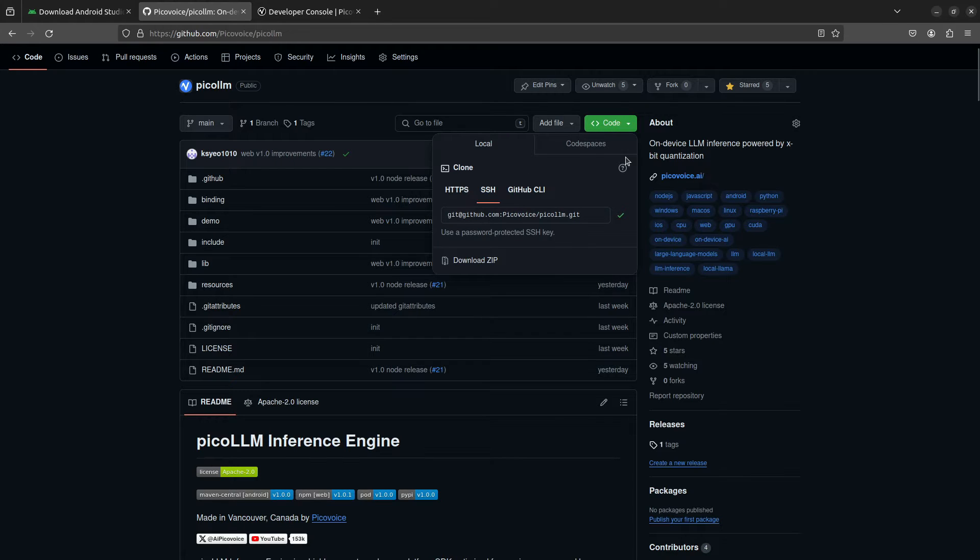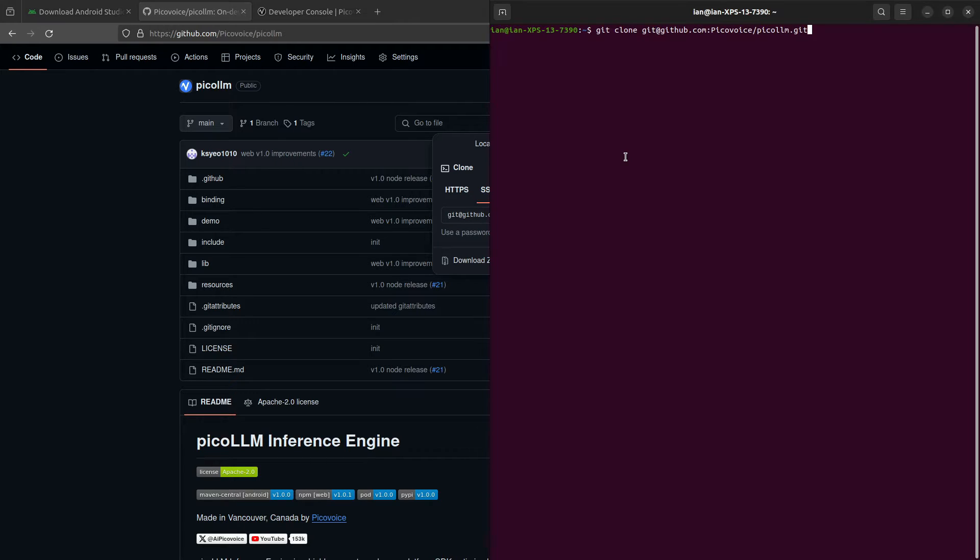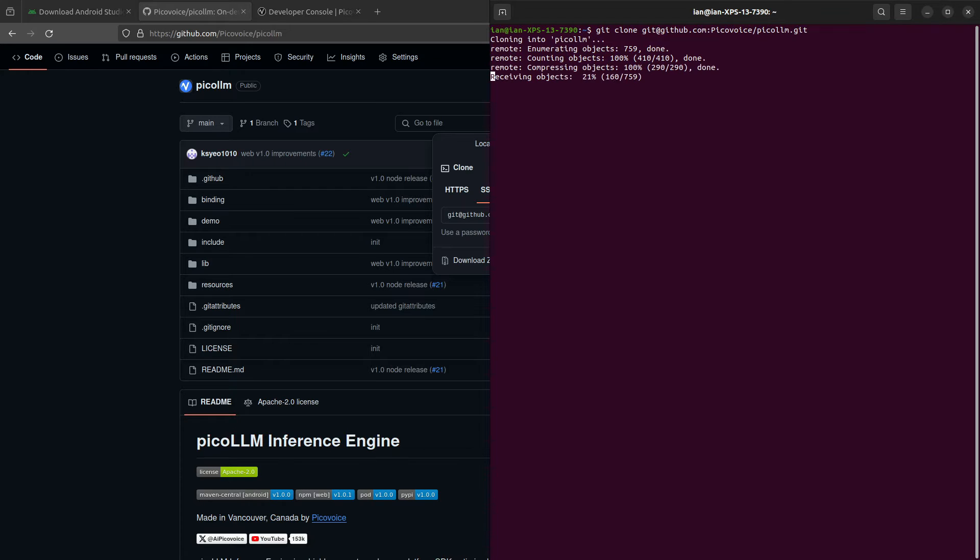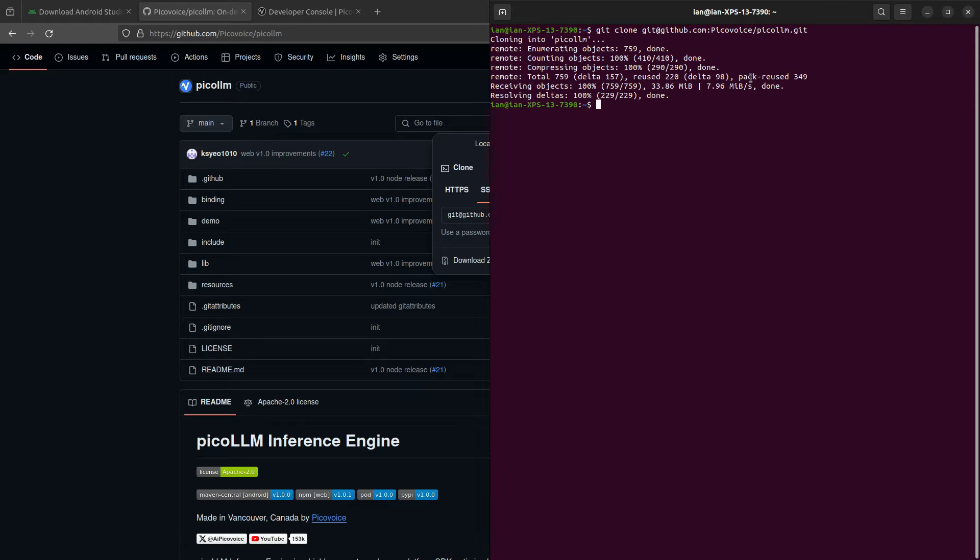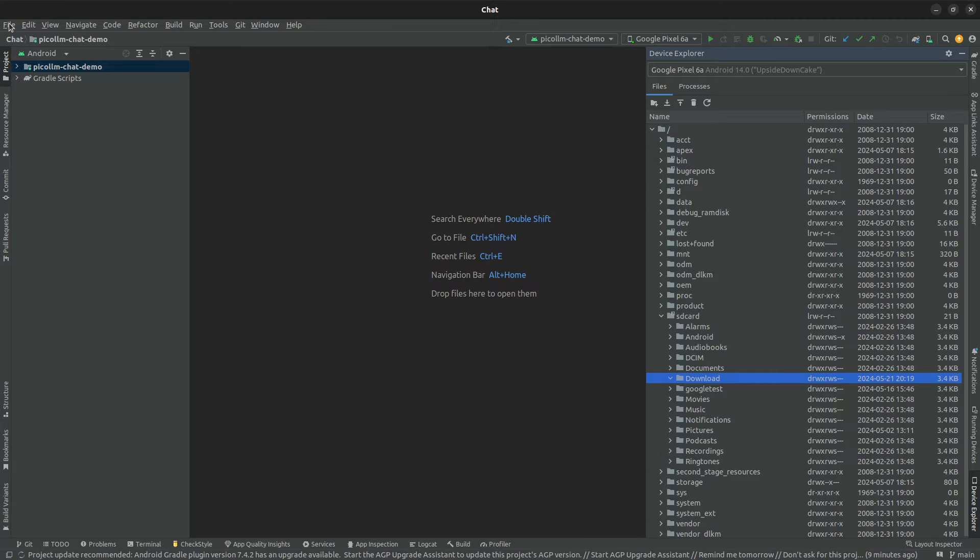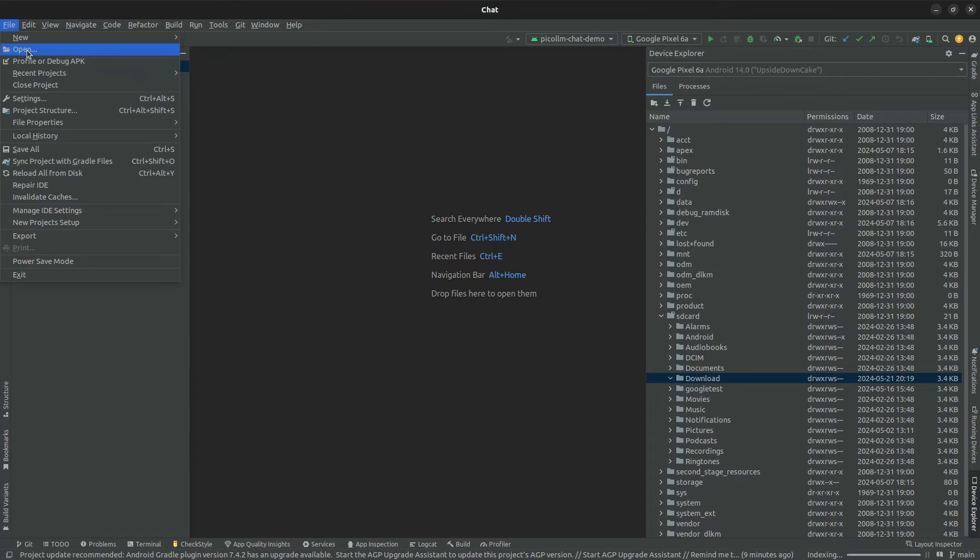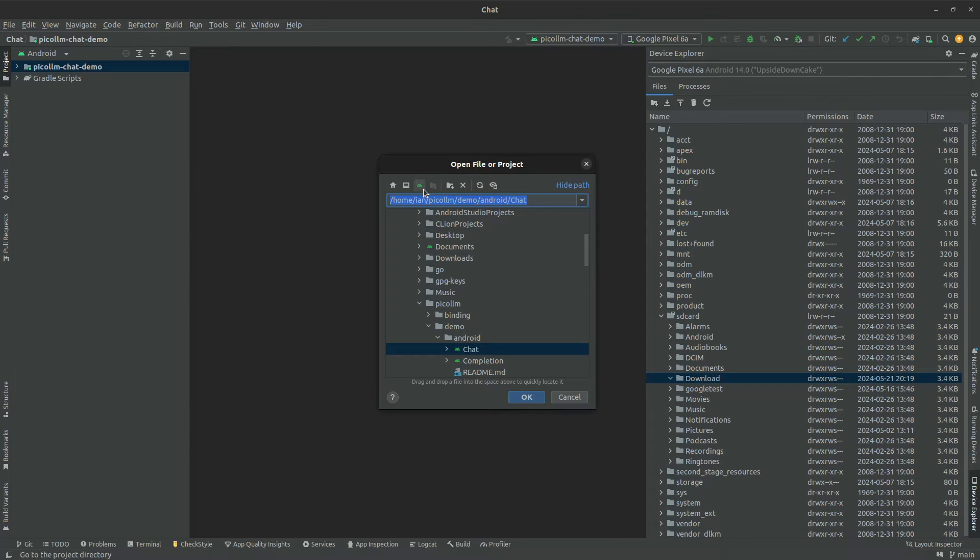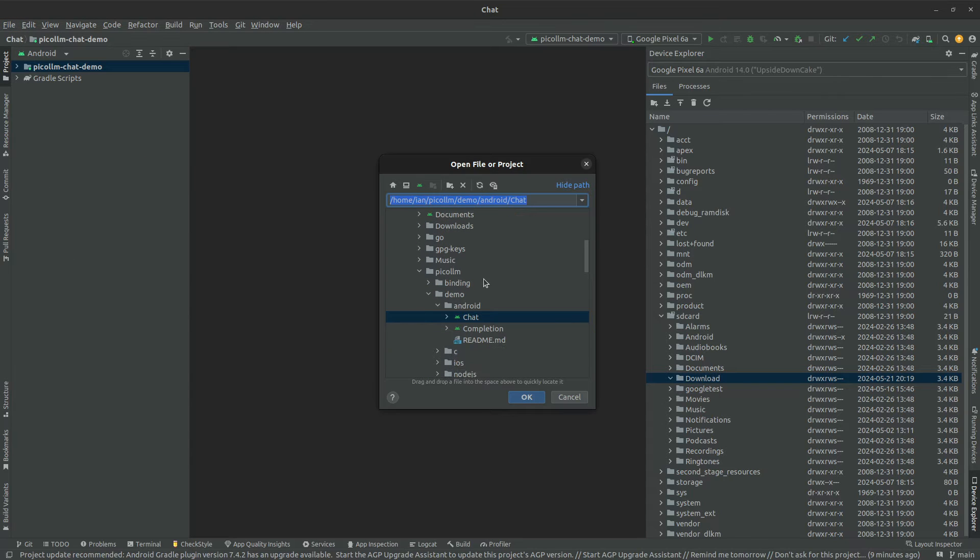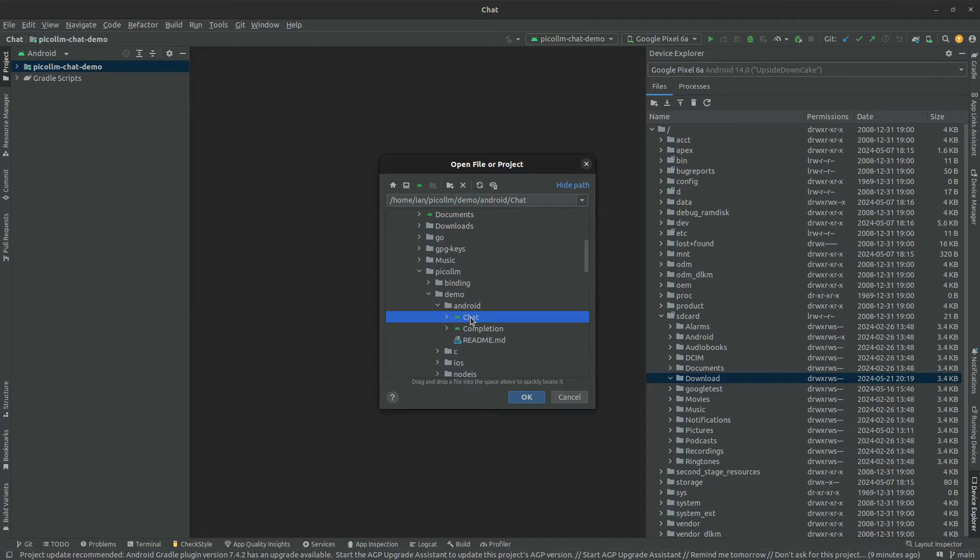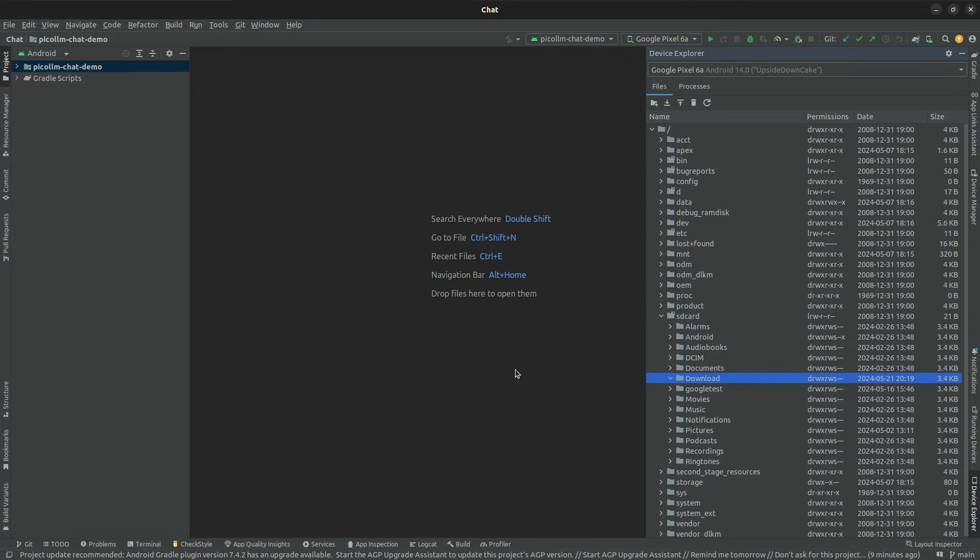This is going to include a couple demos that we can use for Android. One chat demo and one for prompt completion. So once we have that cloned, we're going to go ahead and open the chat demo, which you can find under PicoLLM demo Android chat.